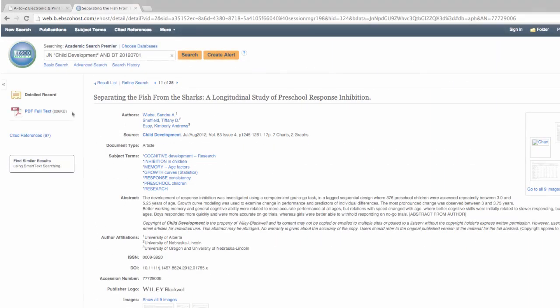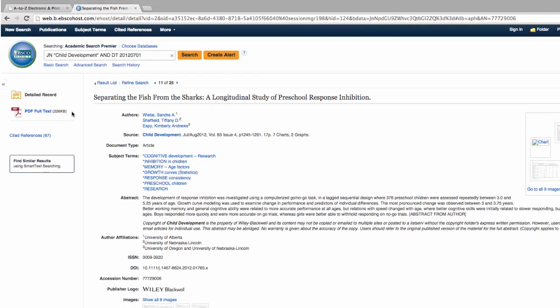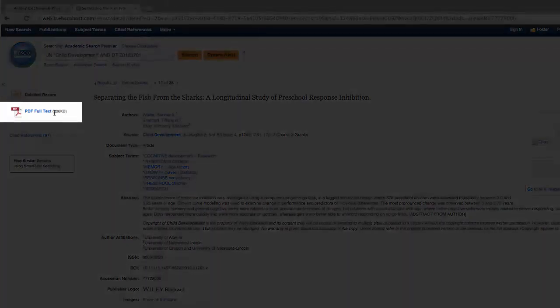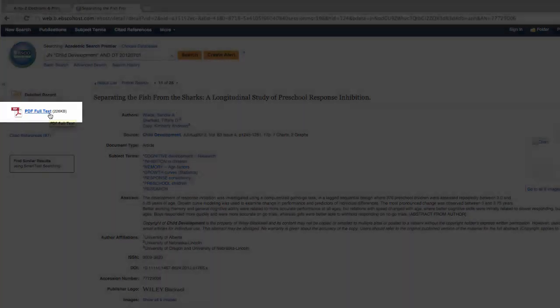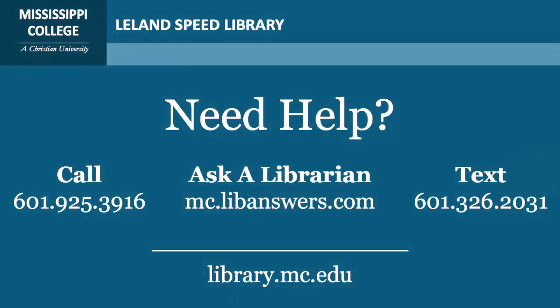From the detailed record for the article, select the PDF full-text copy to access the entire article. In this tutorial, you have learned how to locate journal articles using the article's citation.